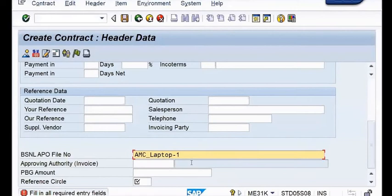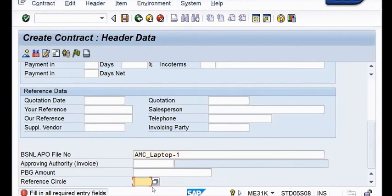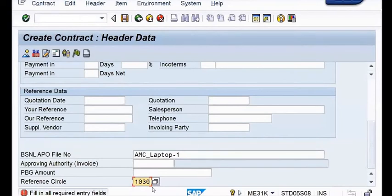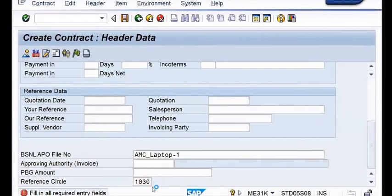By ensuring dash-1, it is very clear that if you want to use a next file within this period, AMC laptop will be the main file and dash-1, dash-2, dash-3 are going to be the next subsequent files. Next is the reference circle - in my case since I am working on Tamil Nadu Telecom Circle, I am going to use 1030. Now it is the time to move on to maintain the maintenance order as well as service parameters and text details.